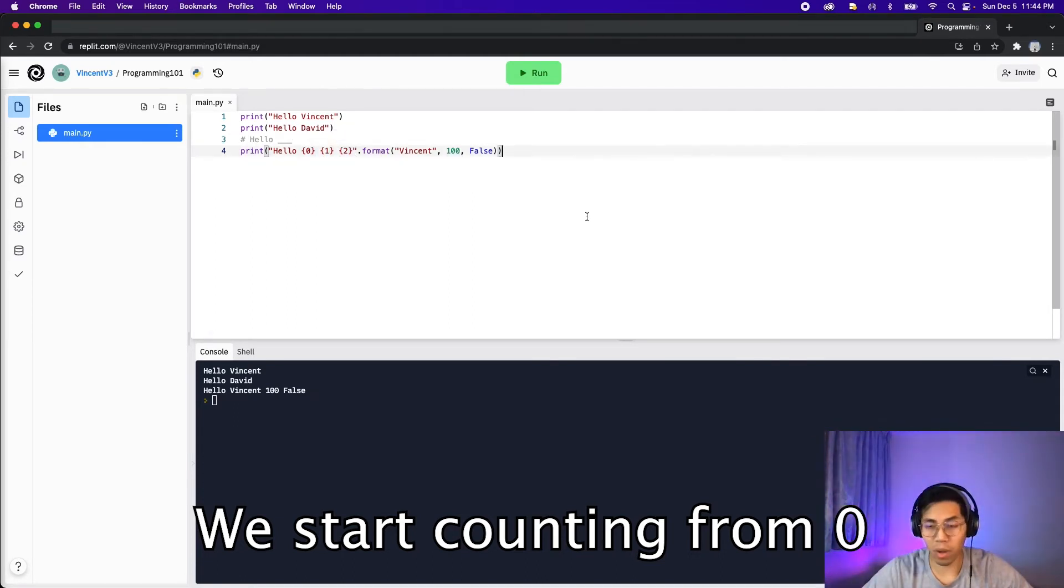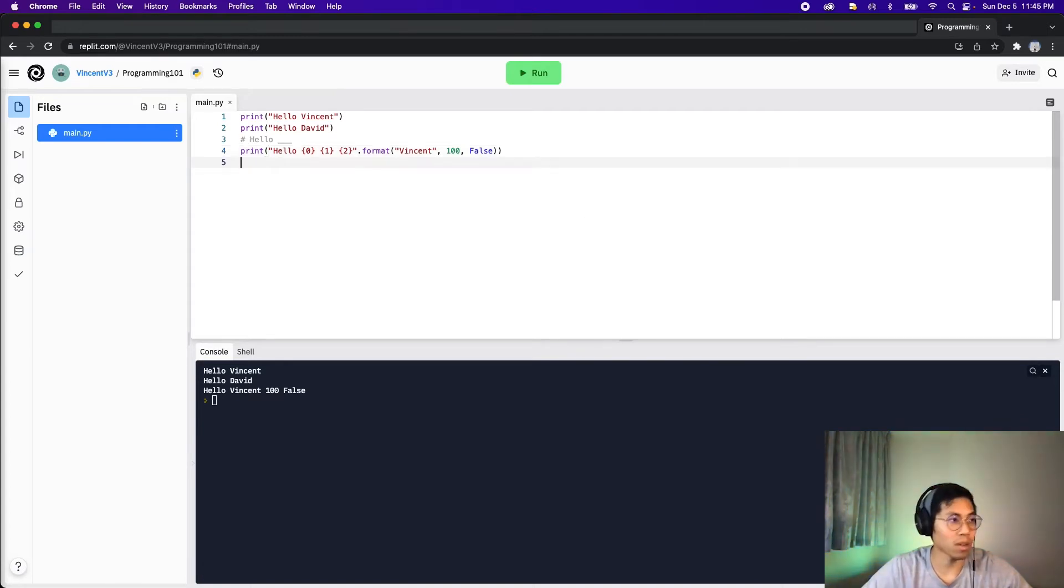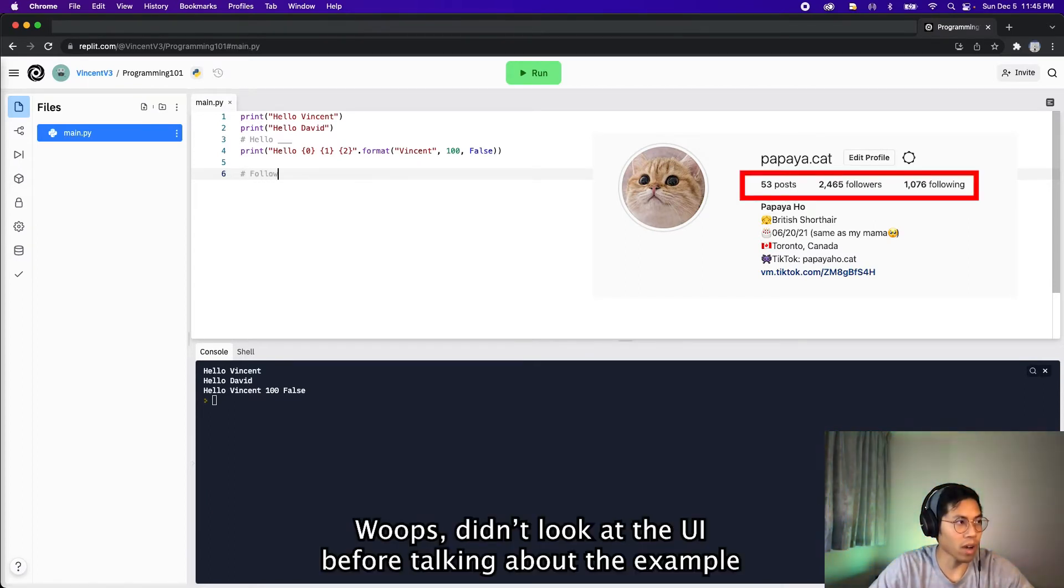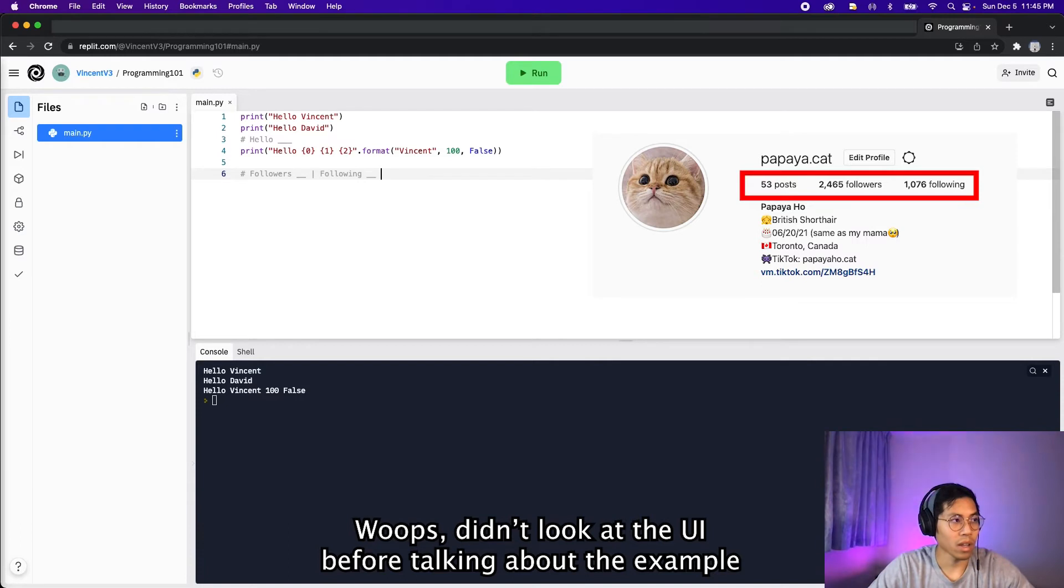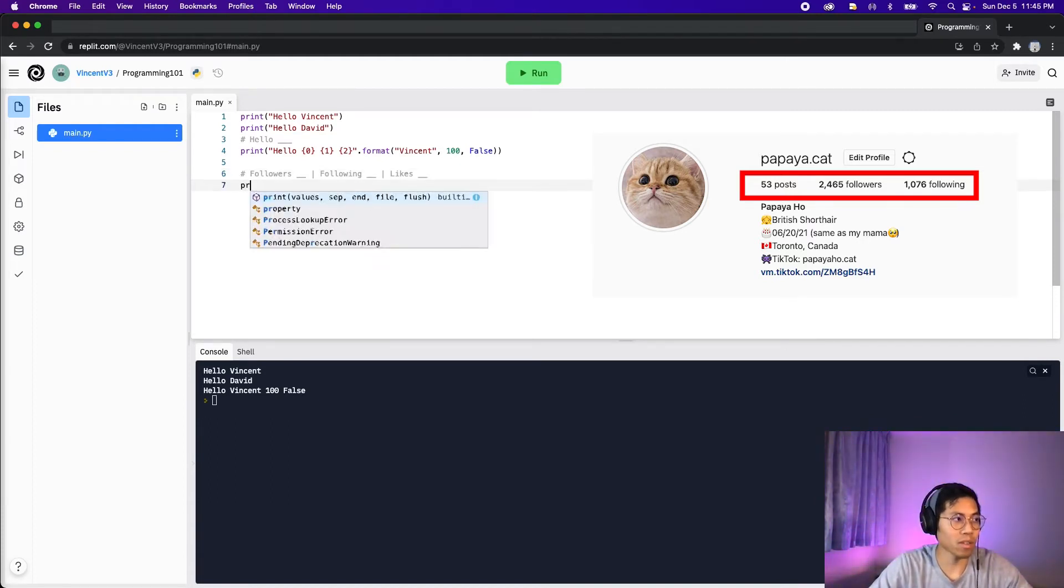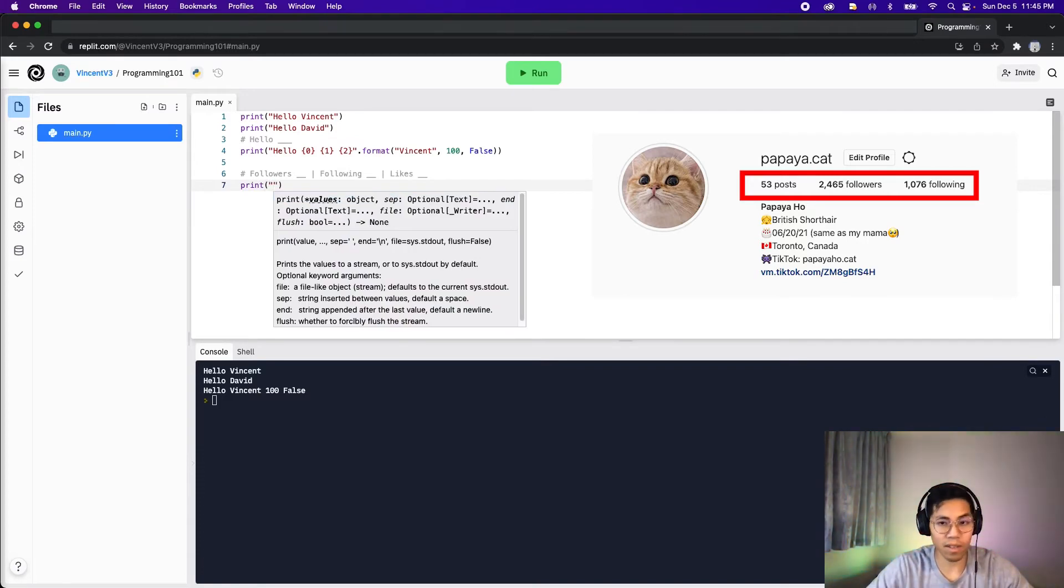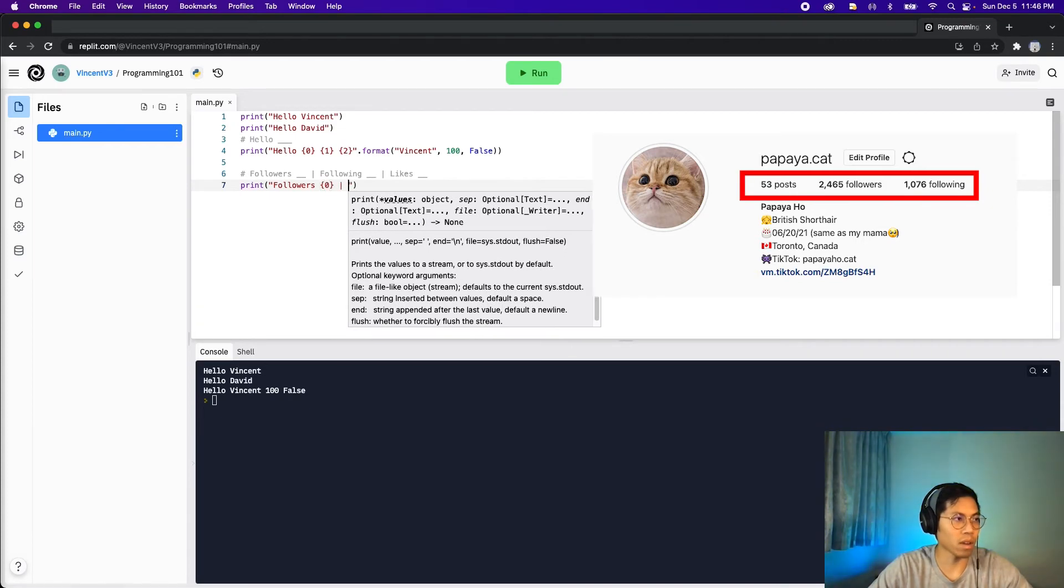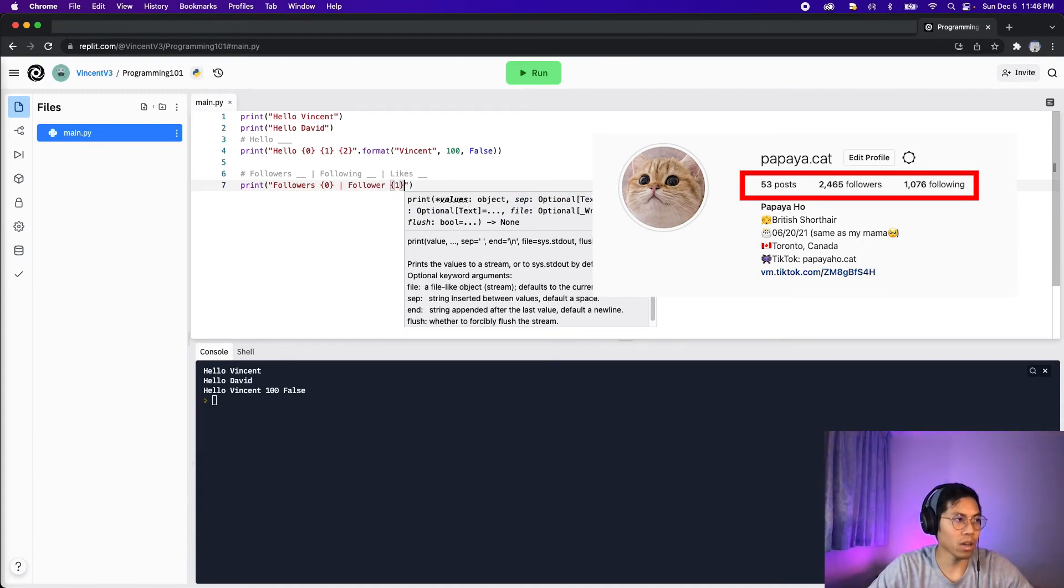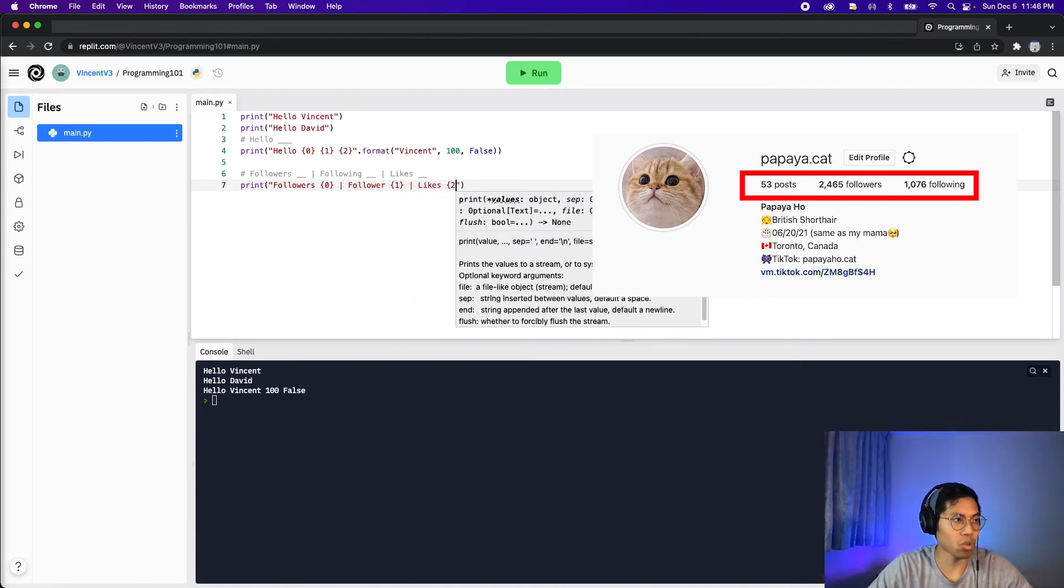So this probably doesn't really make sense right now. But let me show you a real life example of how we can use this. Let's think of the app Instagram. On Instagram, they usually show you the number of followers you have. And then they'll have some placeholder here. And then they'll tell you how many people you're following. And then also maybe how many likes you have. So notice how each of these require a value for the placeholders. So basically to do this, all we really need to do is print. And then inside here, we put followers. And then we put the squiggle bracket 0. And then following squiggle bracket 1. And then likes squiggle bracket 2.